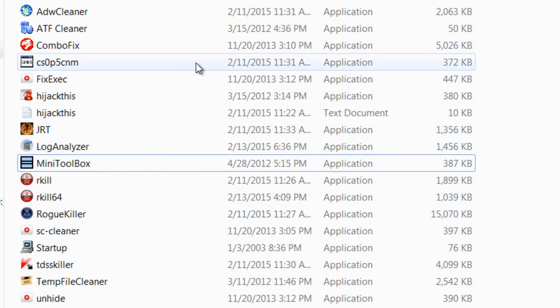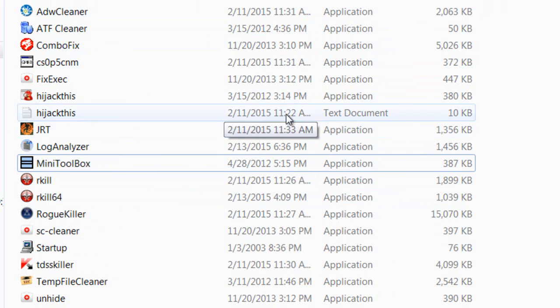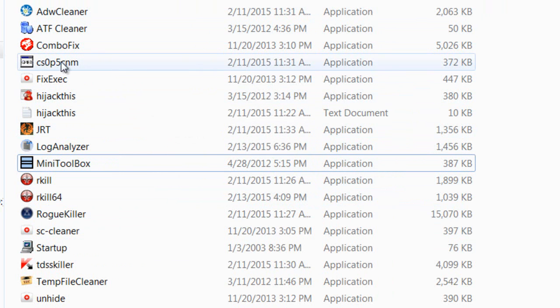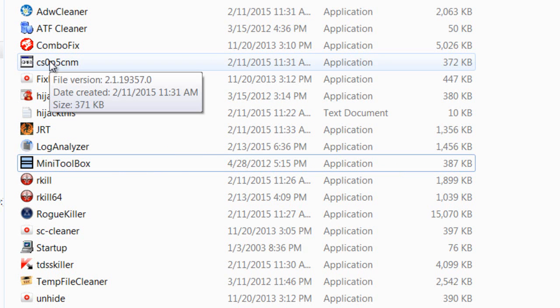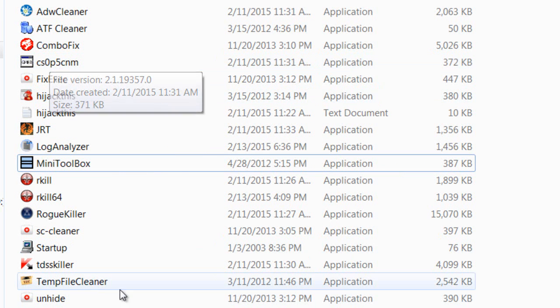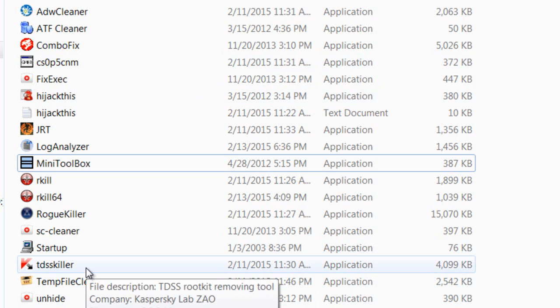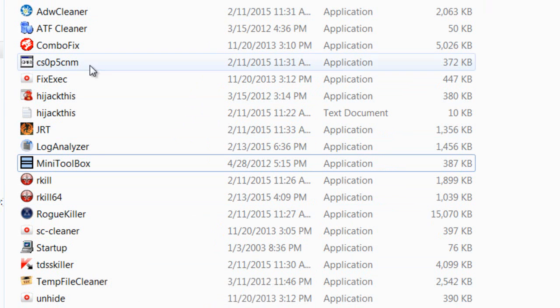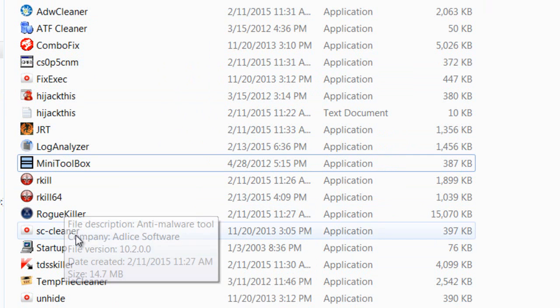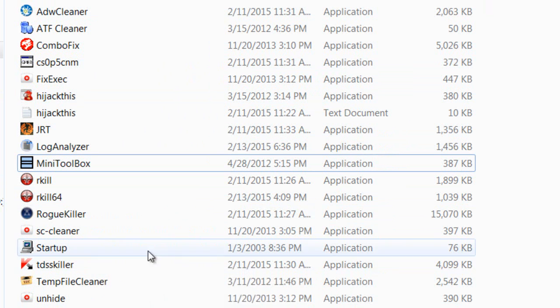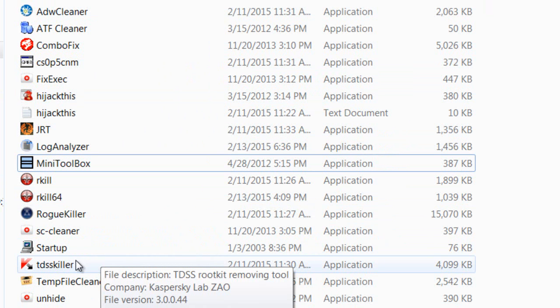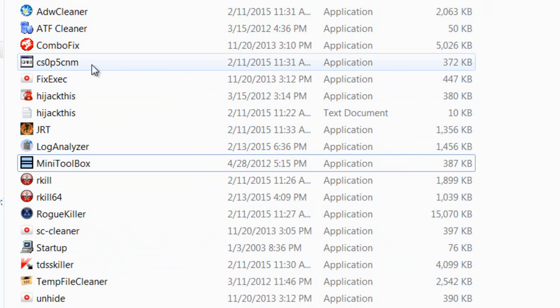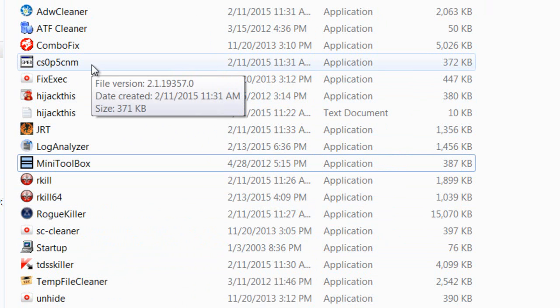Then we have the rootkit detectors, which are Gmr and TDSSKiller. These will find rootkits. I recommend TDSSKiller, but Gmr is also a rootkit detector.